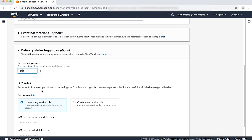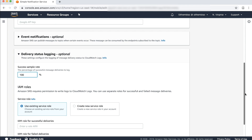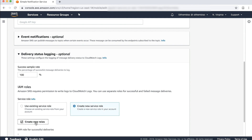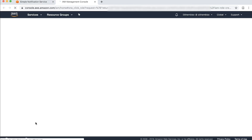Now let's configure the IAM roles that will send the Delivery Status Logs to Amazon CloudWatch. This configuration grants Amazon SNS permissions to write logs to Amazon CloudWatch. Although you can use different IAM roles to achieve this, we'll just use the same IAM role for successful and failed push notification deliveries, because the role has the same permissions to write the logs in Amazon CloudWatch. Moving forward, under Service Role, choose Create New Service Role and then choose the Create New Role button.